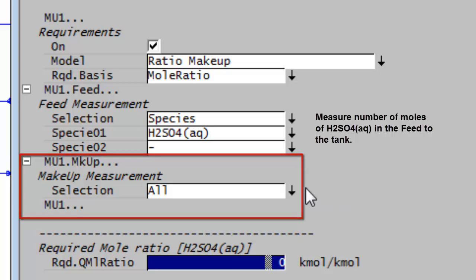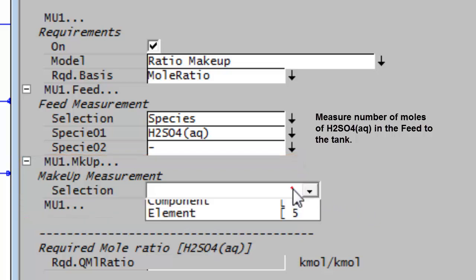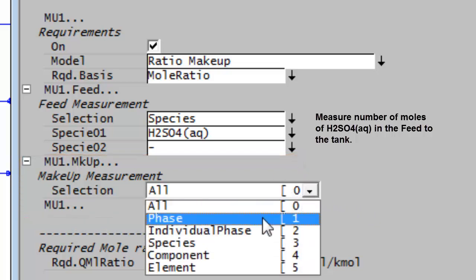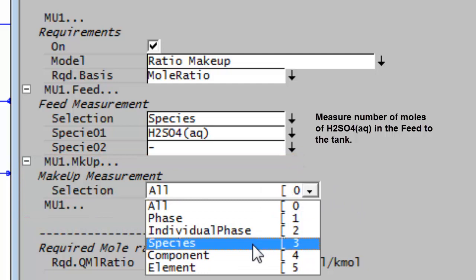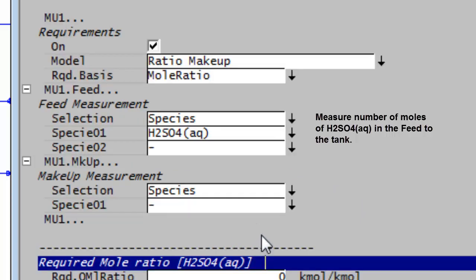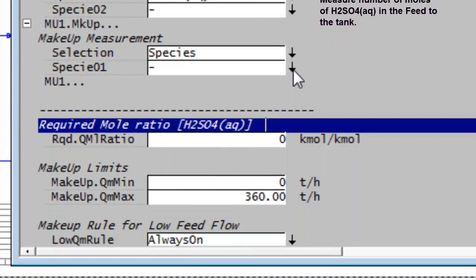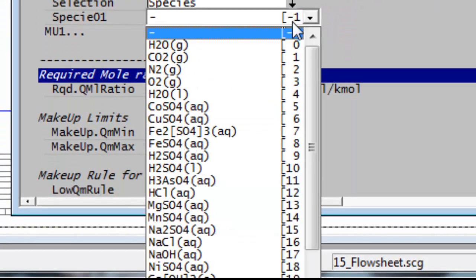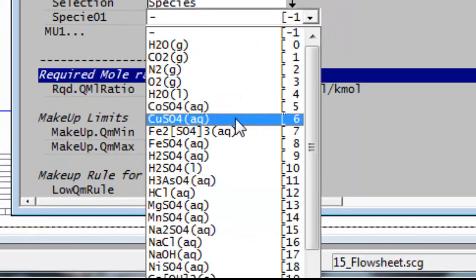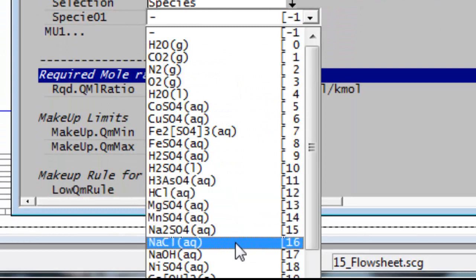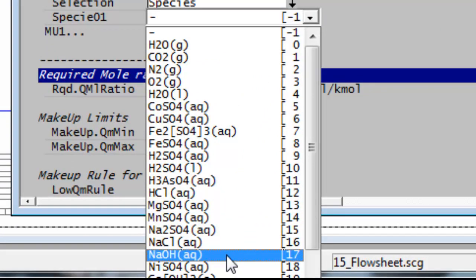So again, instead of all for my selection, I'm going to choose species. And then I'll go and select the species that I want to measure, which in this case is caustic, NaOH.